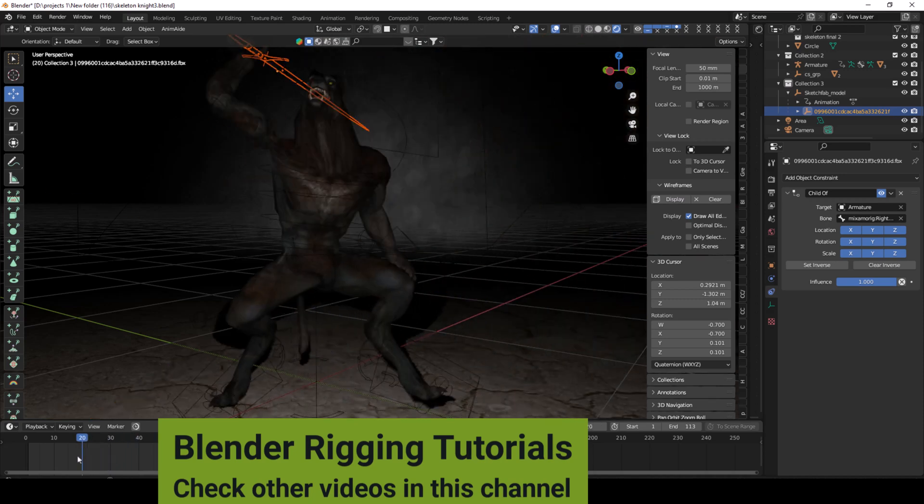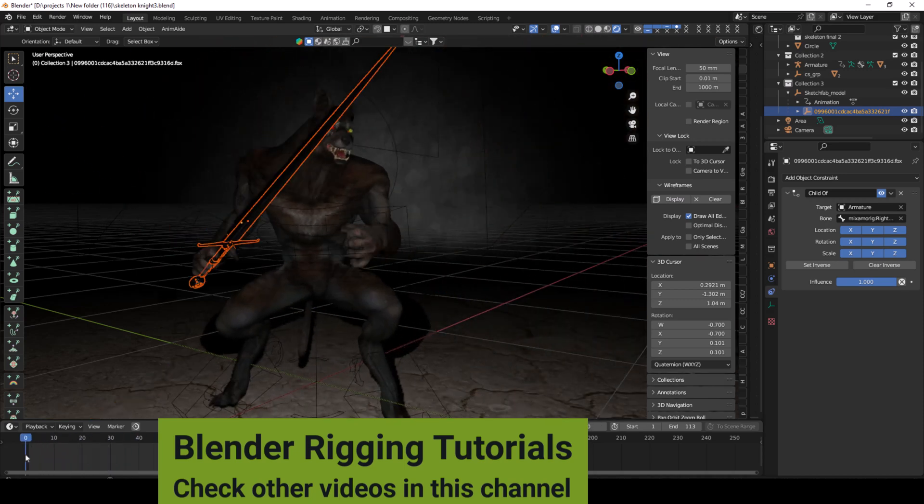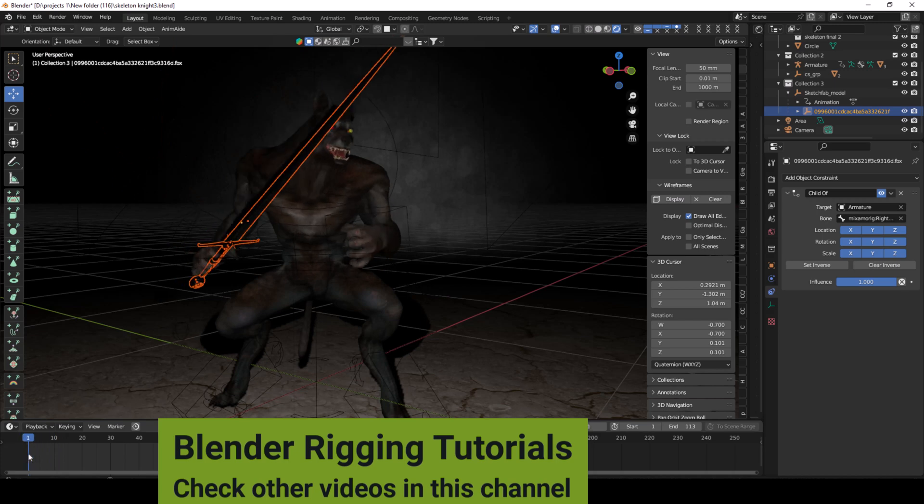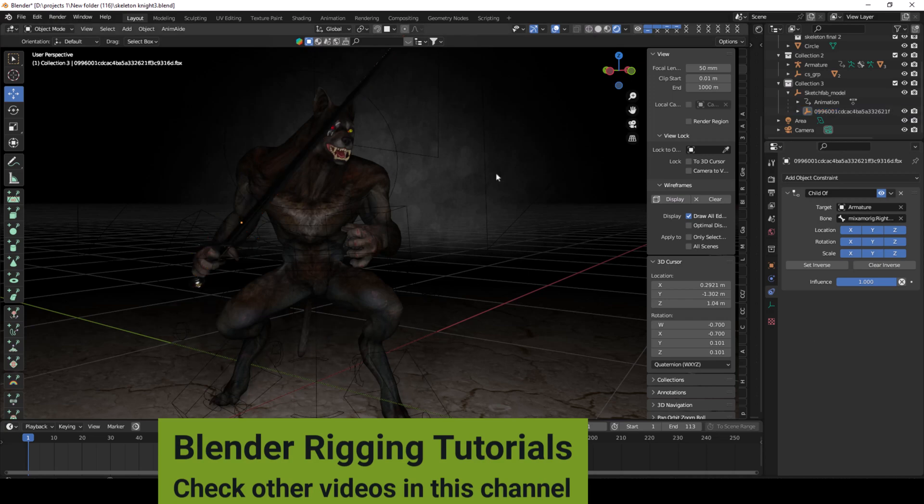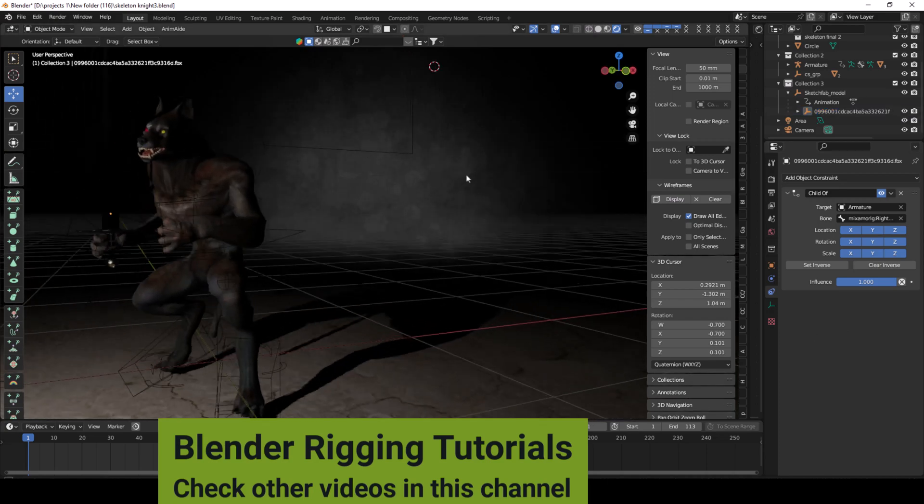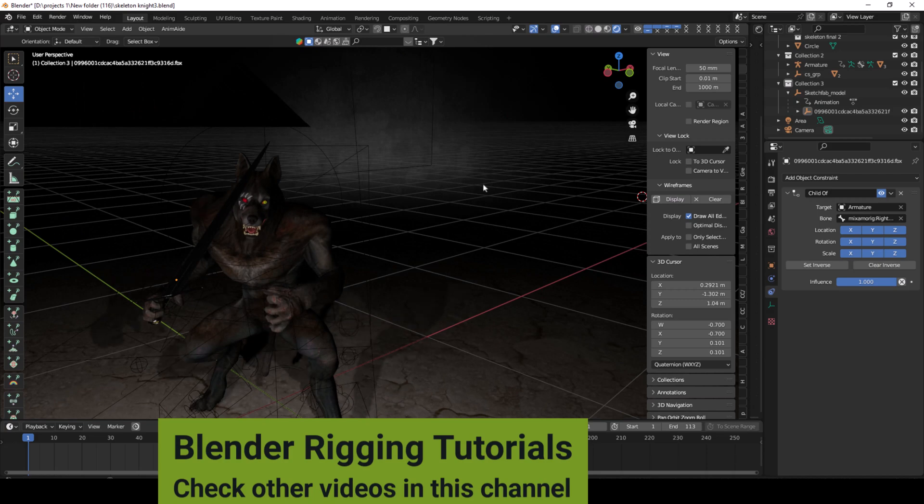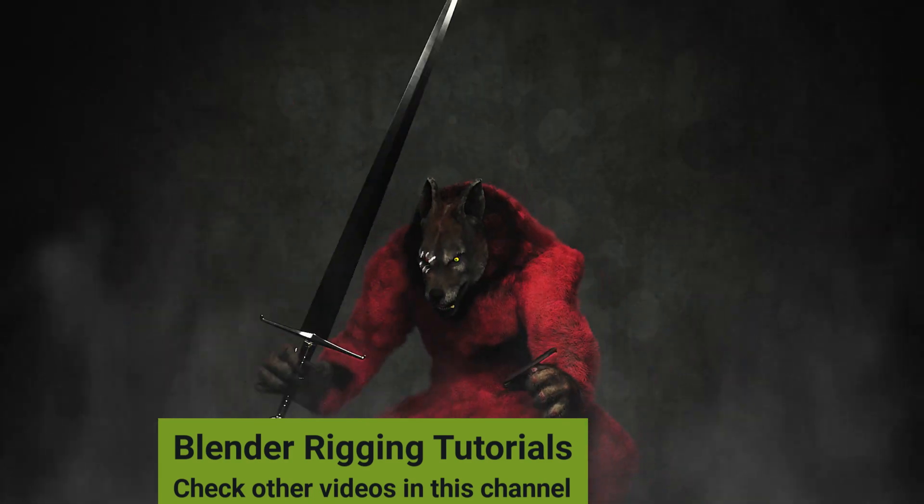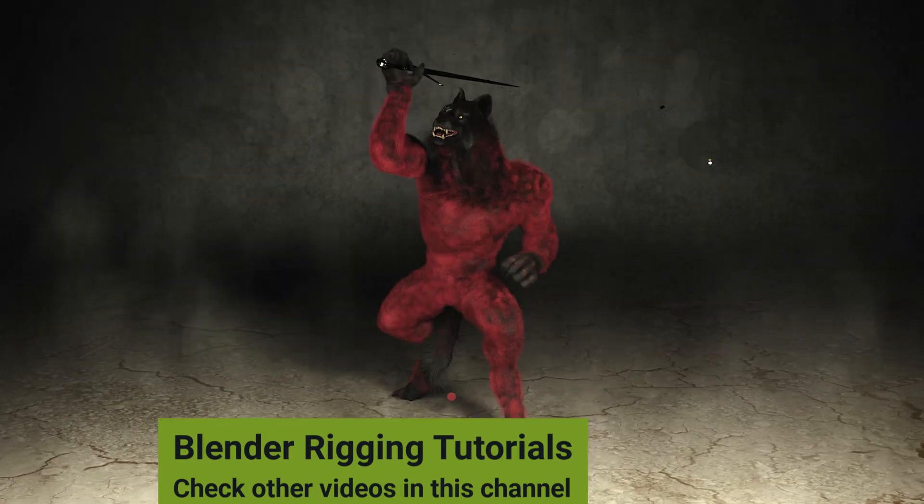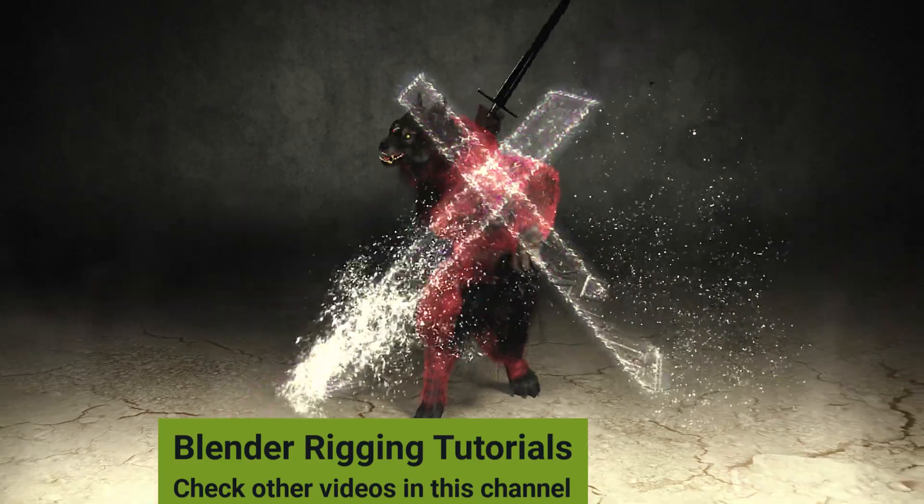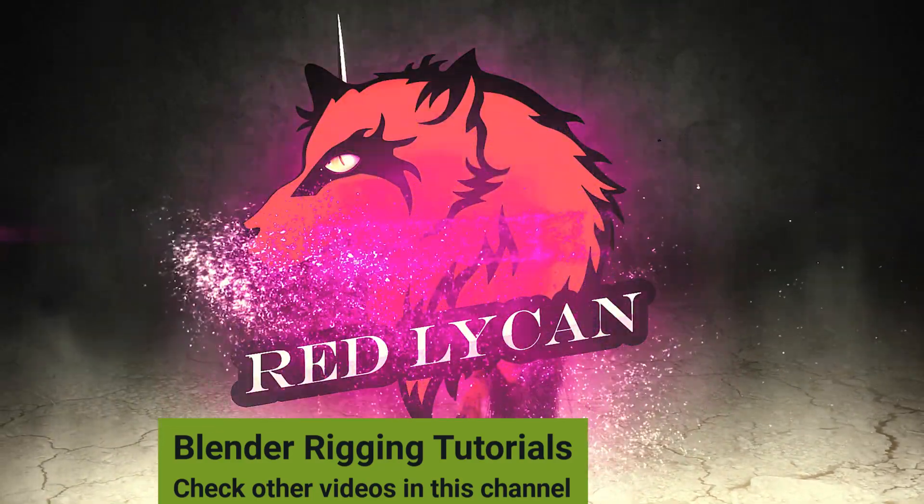If you want the project file of this tutorial, link in the description. And also, other projects' links are also in the description. Keep subscribing to Adnan Latif Animations. If you like videos, please share and subscribe. Thanks.